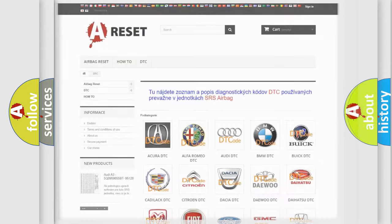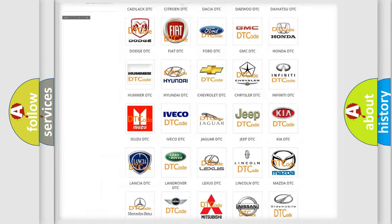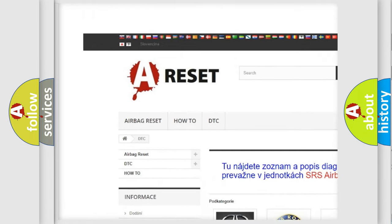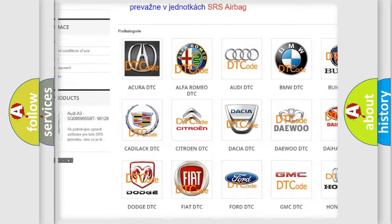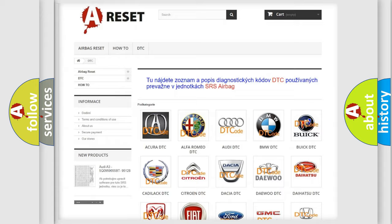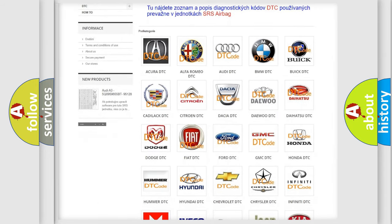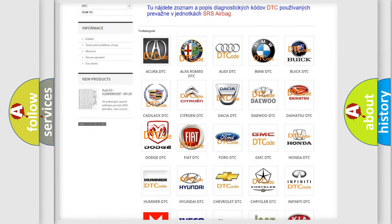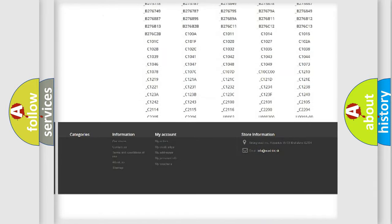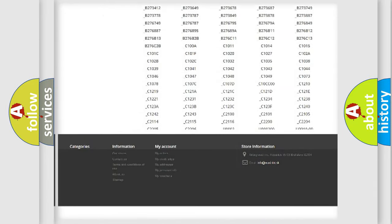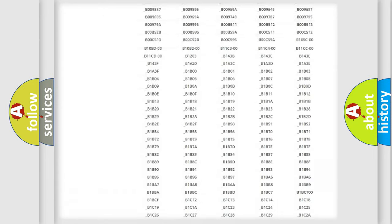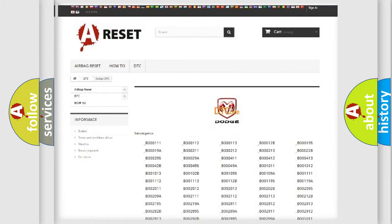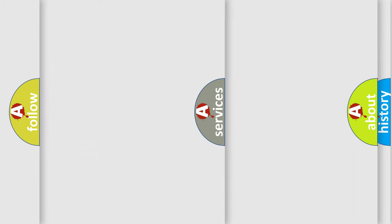Our website airbagreset.sk produces useful videos for you. You do not have to go through the OBD2 protocol anymore to know how to troubleshoot any car breakdown. You will find all the diagnostic codes that can be diagnosed in Dodge vehicles. Also many other useful things.